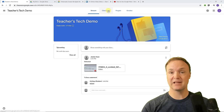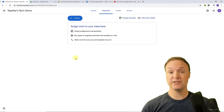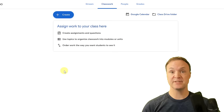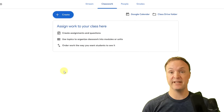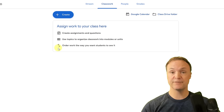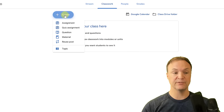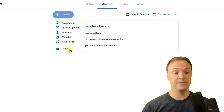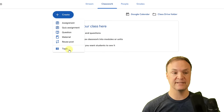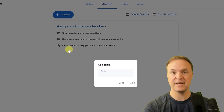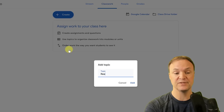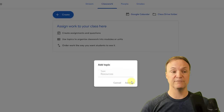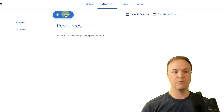Now we're going to move over to Classwork. This is where you put your assignments, and also material prior to assignments — like course outlines, website links, or videos students can access repeatedly. I like to start by creating topics first. I'll click create and go to Topic, and add a topic called 'Resources.' I'll create one more — I'll add another topic called 'Material.'